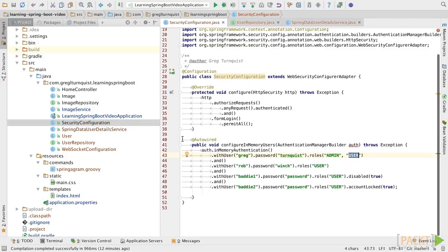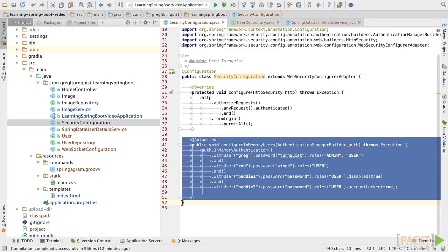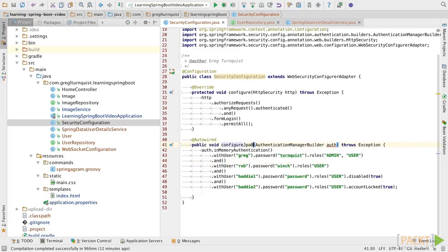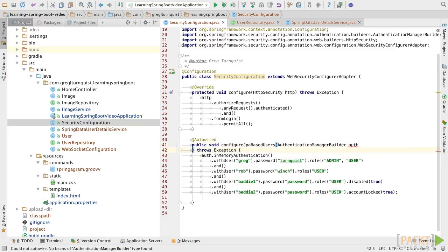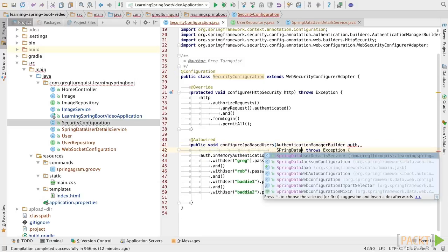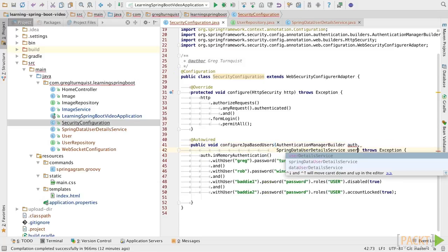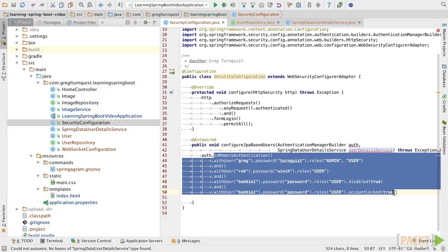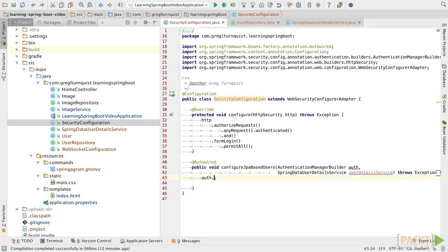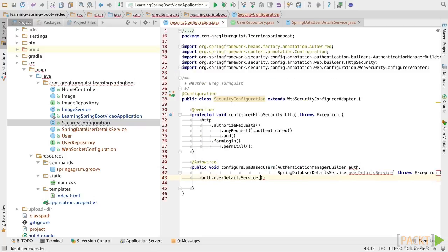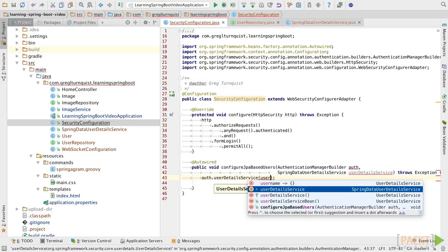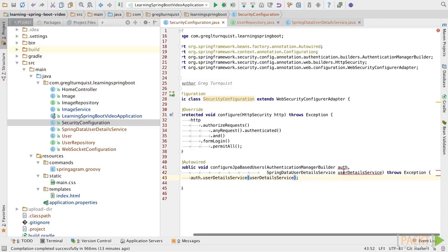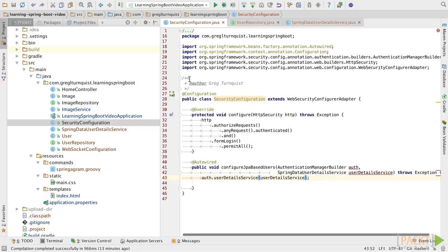Now, perhaps you remember in the previous section, we loaded up a set of in-memory users. Well, we're going to go tweak this up and call this configure JPA based users. We need our Spring Data user details service. We'll call it user details service. Now, what I'm going to do is rip out all this code and actually use the user details service method. And I can just simply plug that in. Now, tell me, is that not a lot simpler than what we used to have?